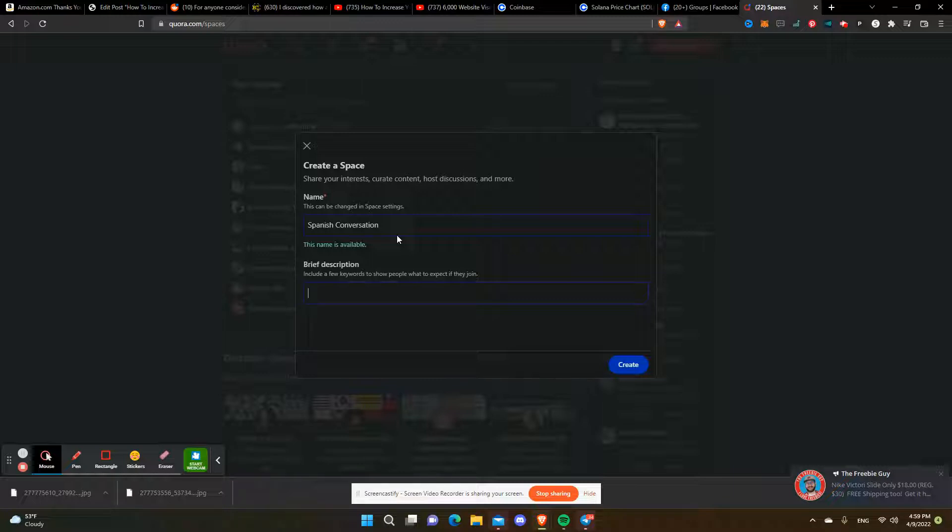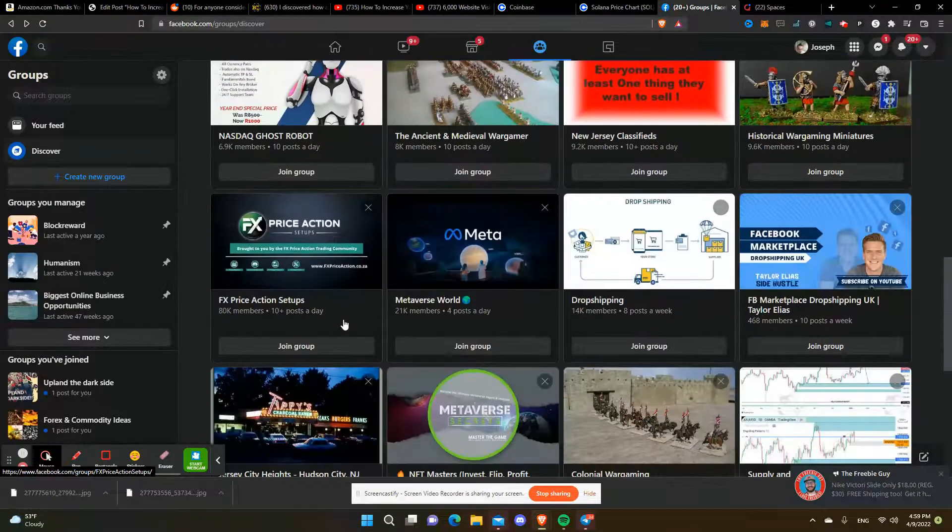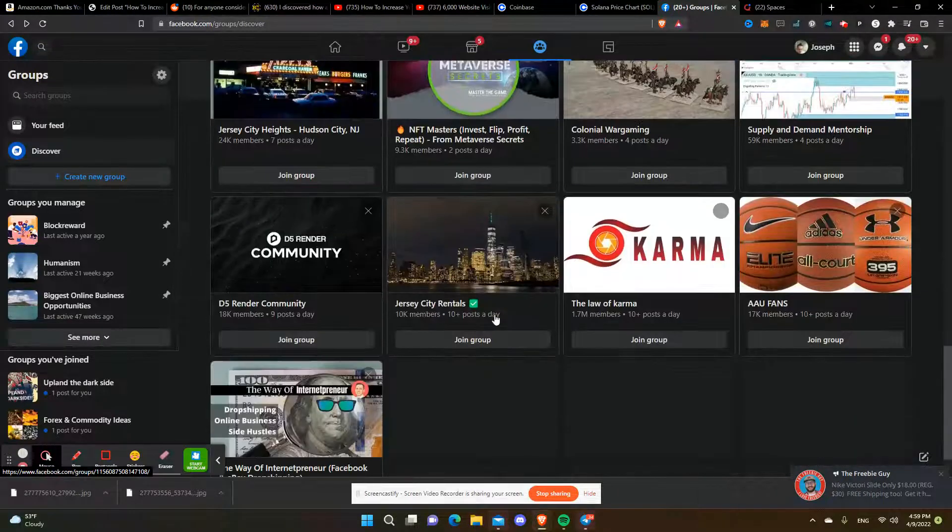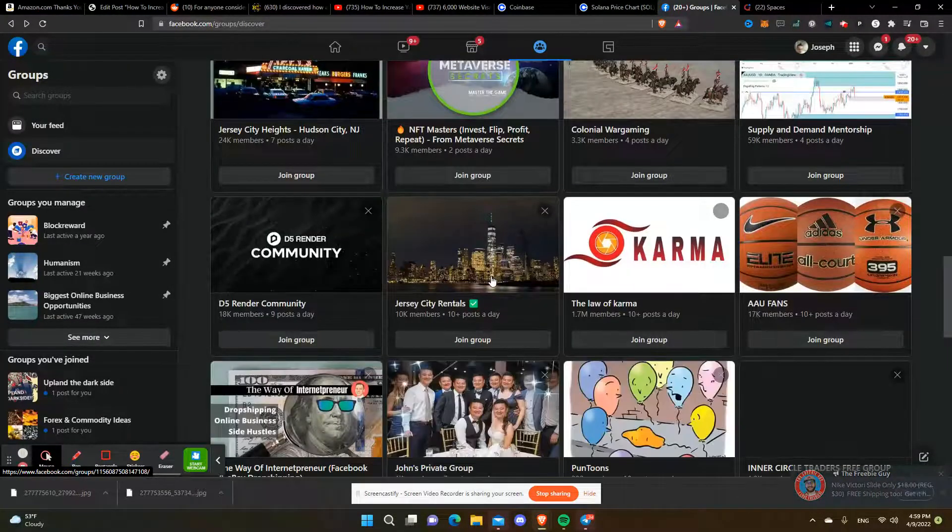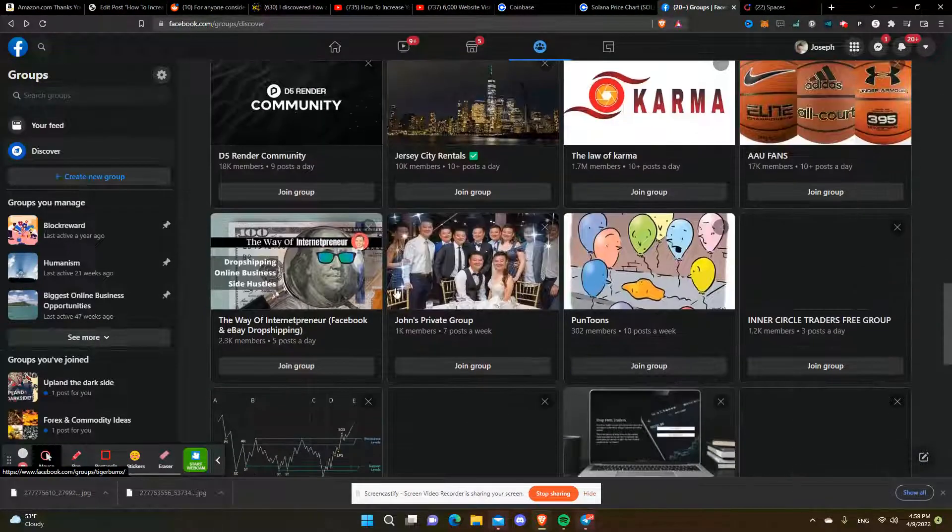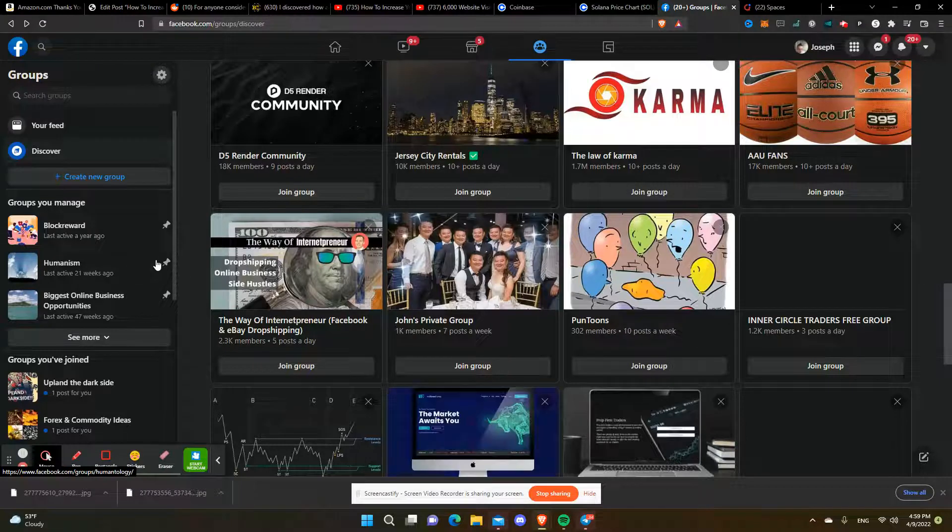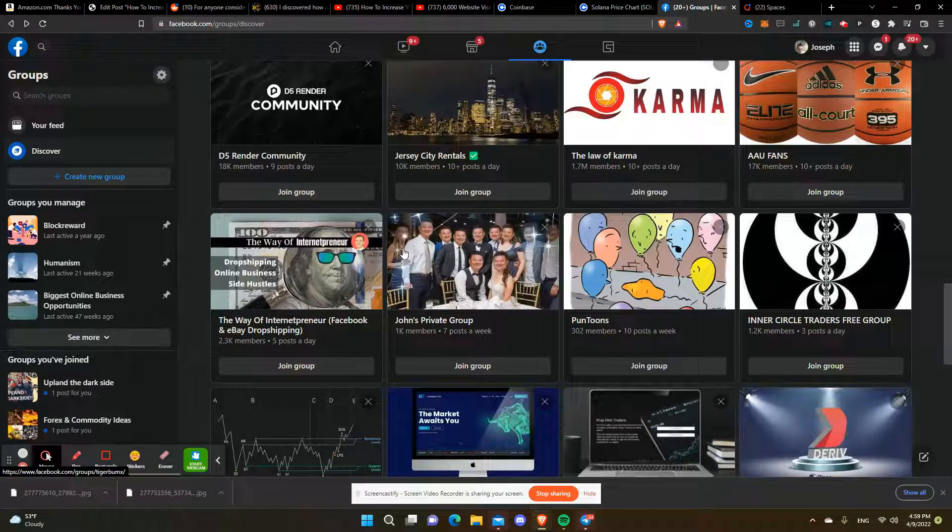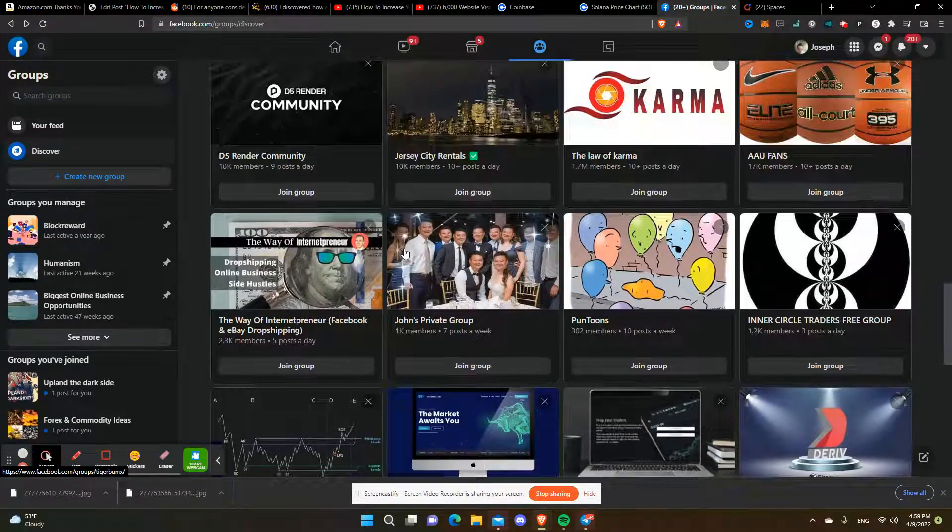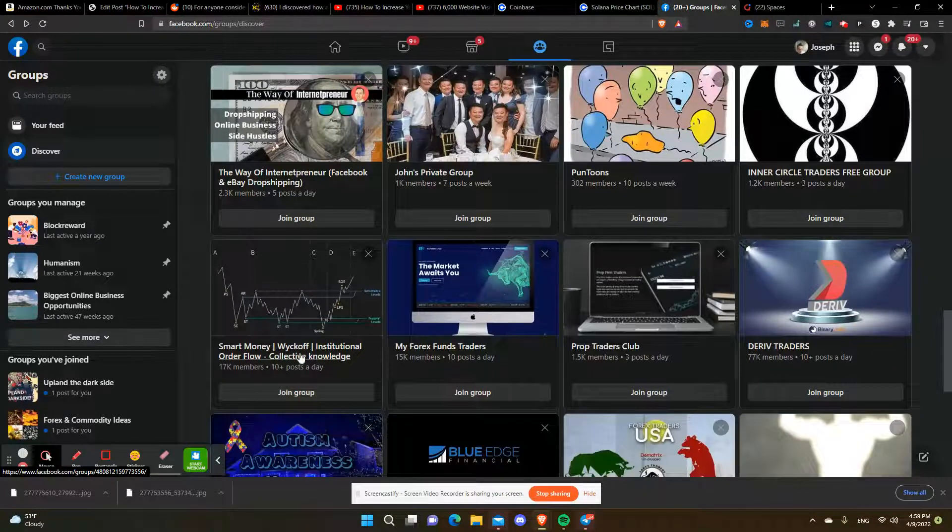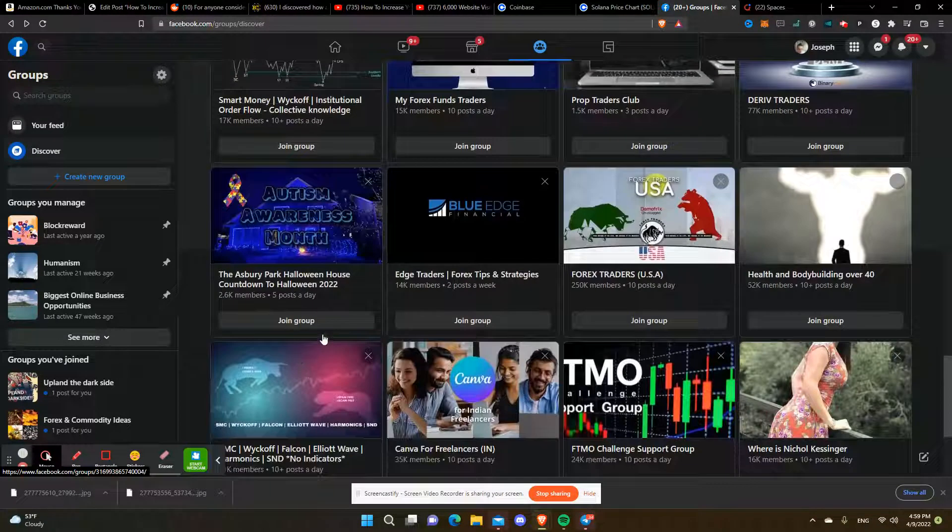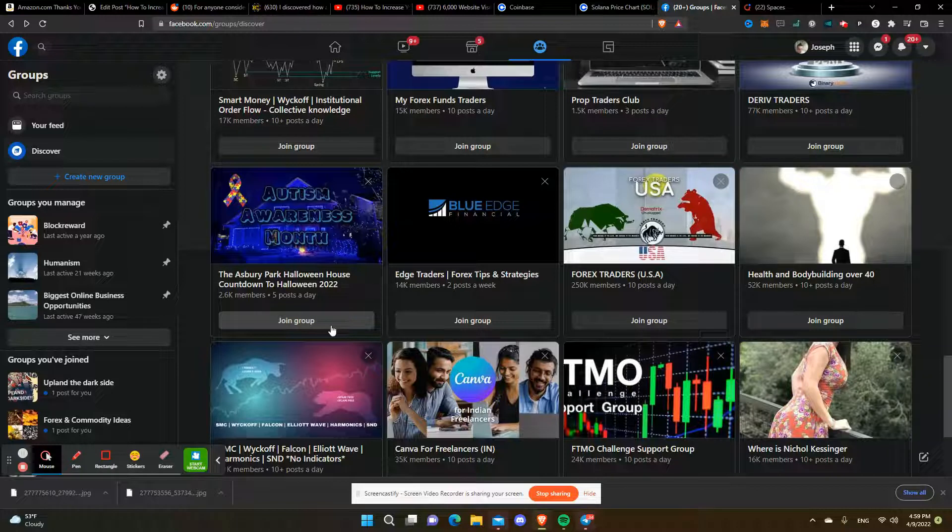You can bounce around ideas from Facebook groups, which is an idea. You can also get ideas from other places as well. It depends on what you're interested in.